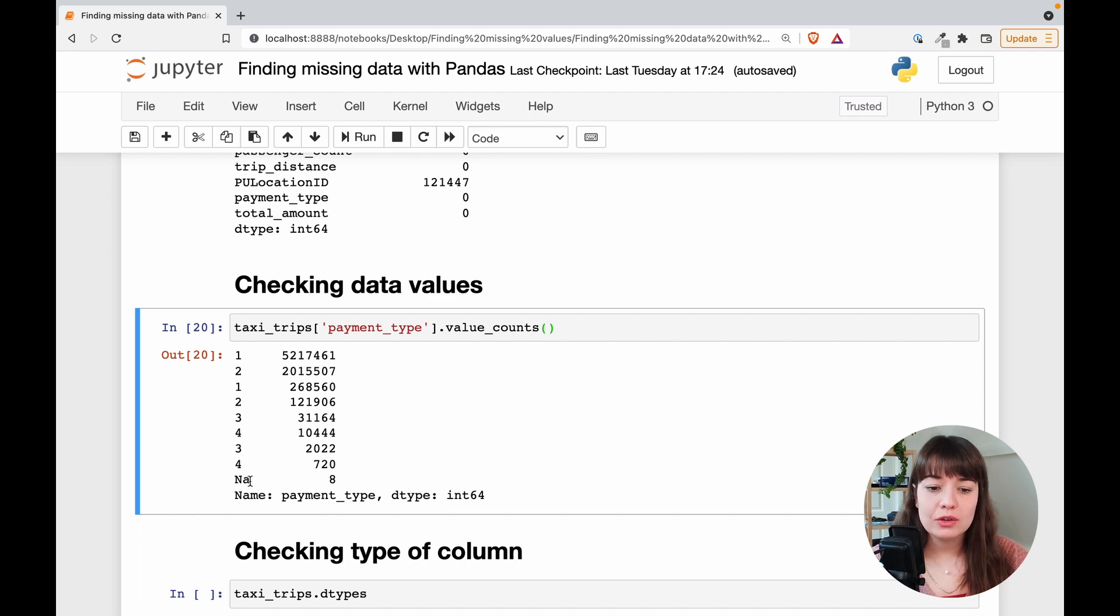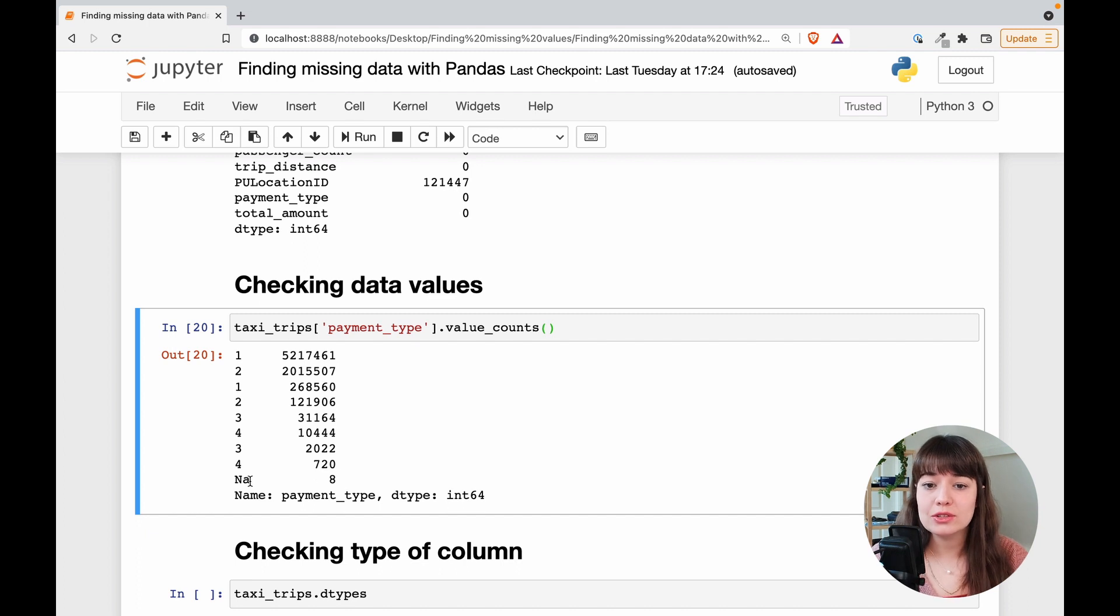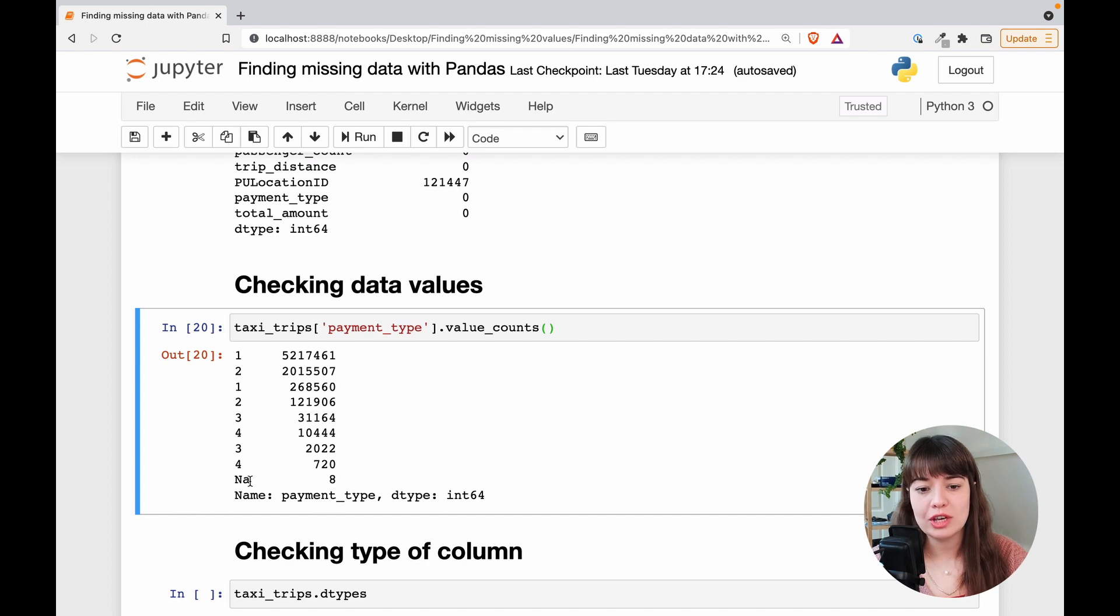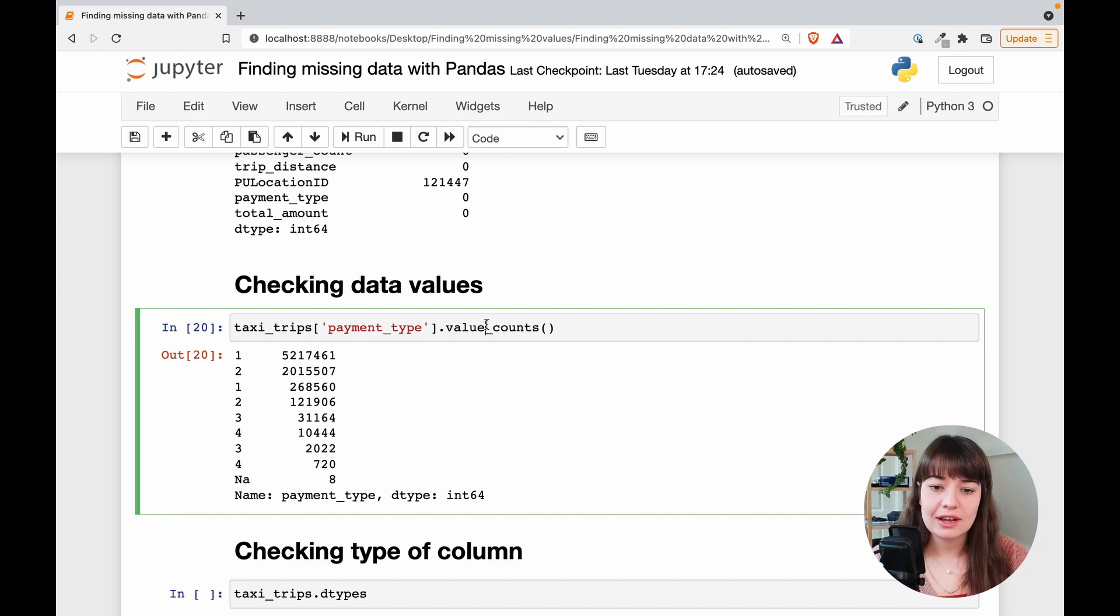But you know sometimes people when they're programming a software, they do not correctly put it in. Maybe there is a mistake. So it's always good to check. So that's why this is the second thing that I do.